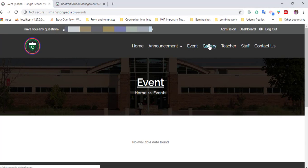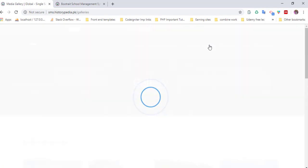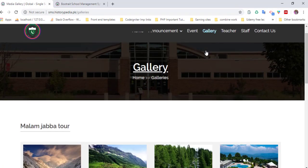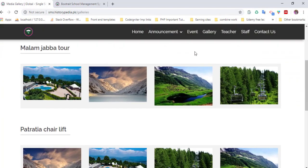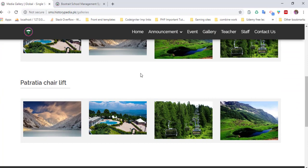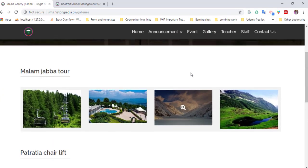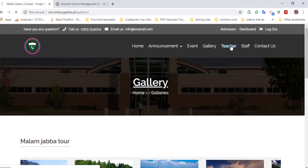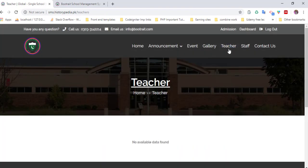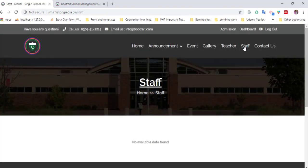The gallery section allows you to add images. It's fully dynamic and you can easily control it from the admin panel. Here is a list of teachers where all the teachers will show, along with staff and contact us information.